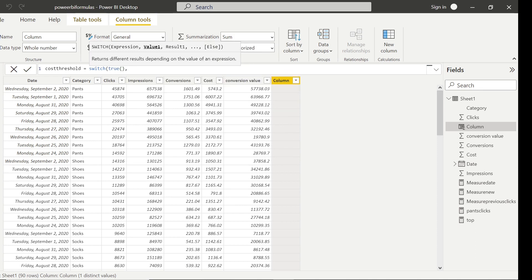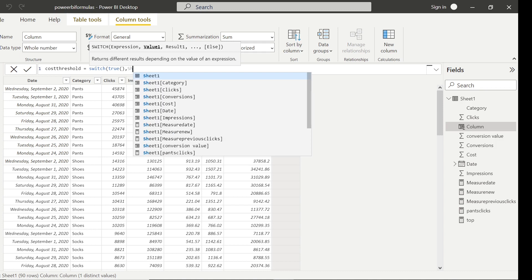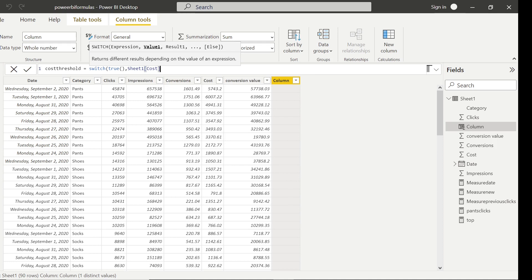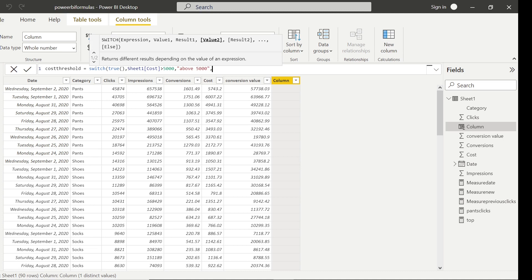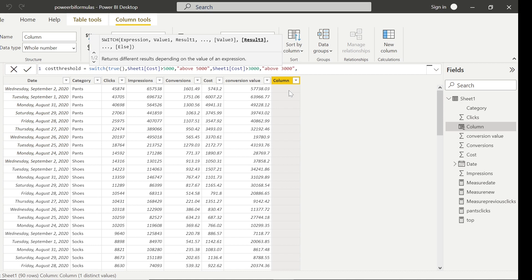As I said, wherever cost is greater than 5000 I want to call it 'above 5000'. So I type the name of the column with the logical condition — that's the cost column in the Sheet1 table. Wherever it is greater than 5000, I put a comma and say 'above 5000'. The second condition is wherever it is greater than 3000, I give it the name 'above 3000'. Then the final condition — wherever it is below 3000 — I give it 'below 3000'.